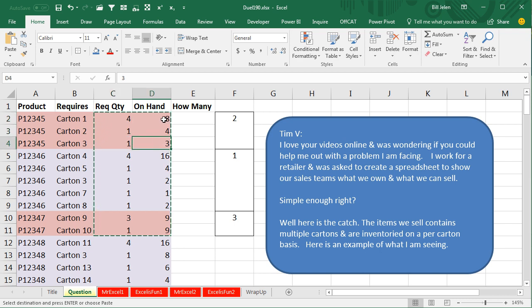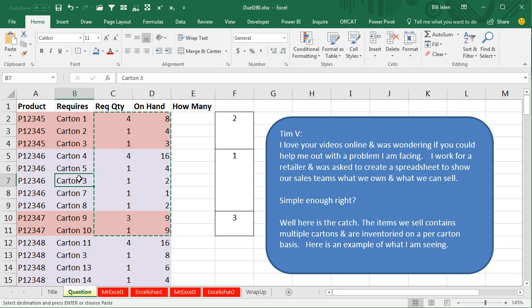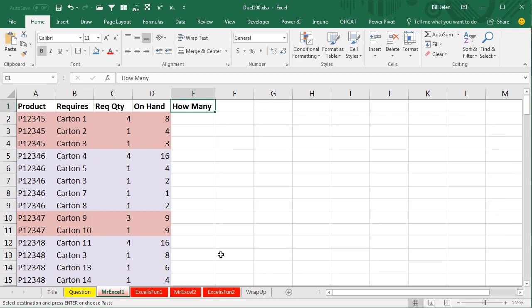Just doing the math here, they have two complete sets of Carton 1, four complete sets of Carton 2, and three complete sets of Carton 3. But that means what they can sell is the minimum of those three numbers. They can only sell two. And here they have four complete sets of Carton 4, four of Carton 5, two of Carton 3, only one of Carton 7. That's the limiting item. So in this case, they can only sell one of these. Now a question for a later day. Is there any chance that Carton 3 is used in more than one place? And he says, yes, but we're going to worry about that later.